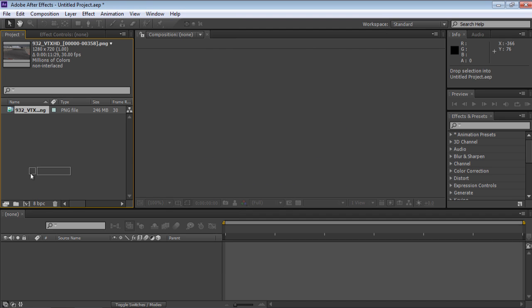In the Project window, move the selected file onto the New Composition icon to create a new composition.